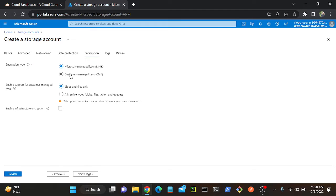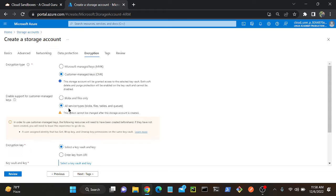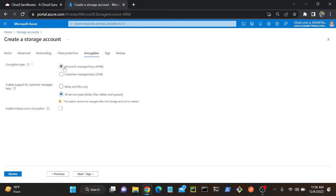If I go to Customer Managed Key, I can create a key from here — I have another service I can use. As of now, I will select MMK. So under Storage Service Encryption, we have MMK and CMK.